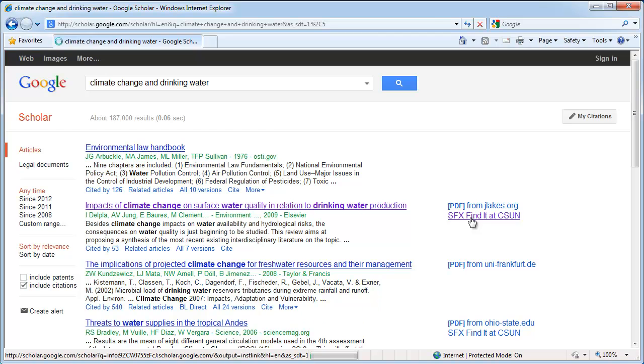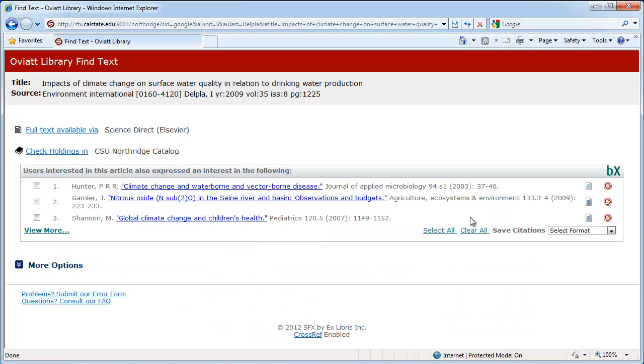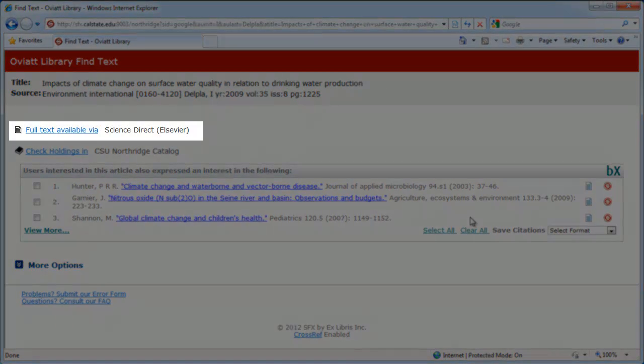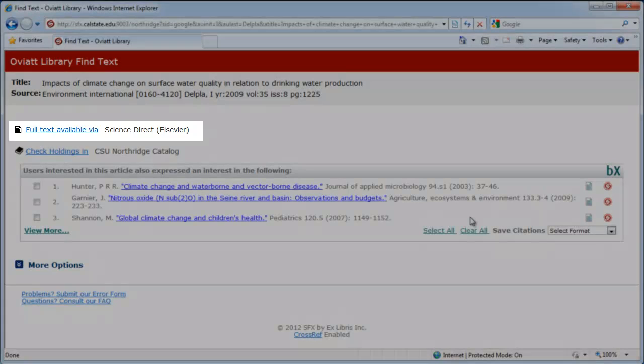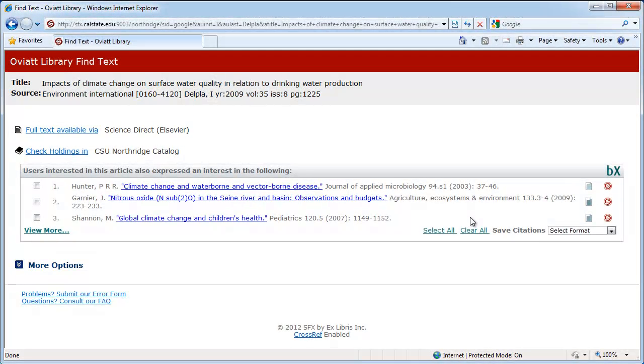it takes you to a new page showing you if we have access to the article. For this article, there's a link that starts with Full Text Available Via and then lists one of the library's databases. This means we have the full text of the article online and you can select this link to access the full text.